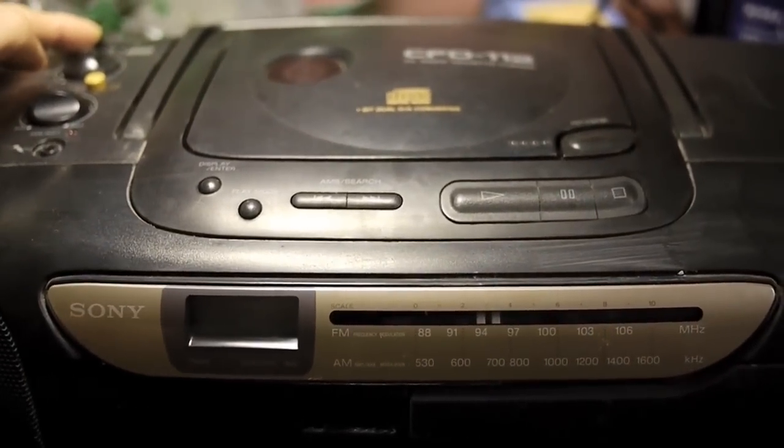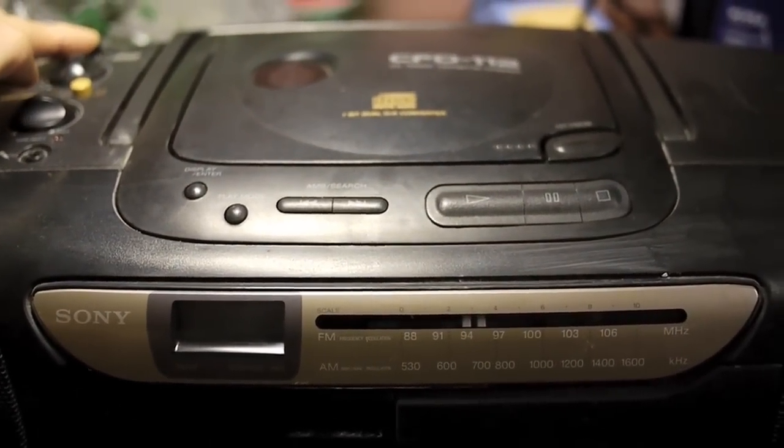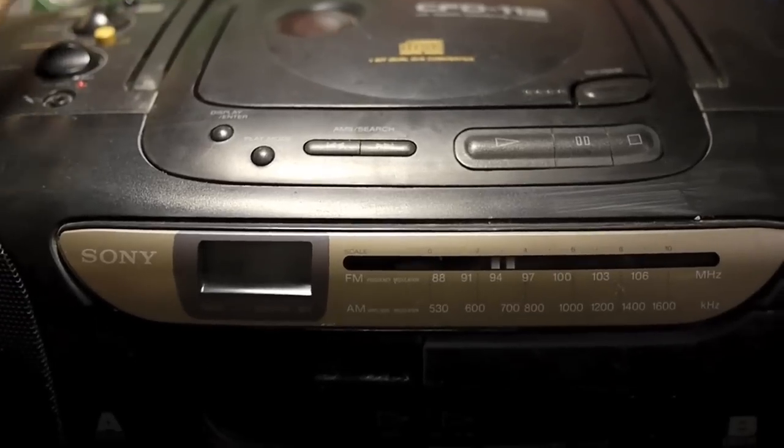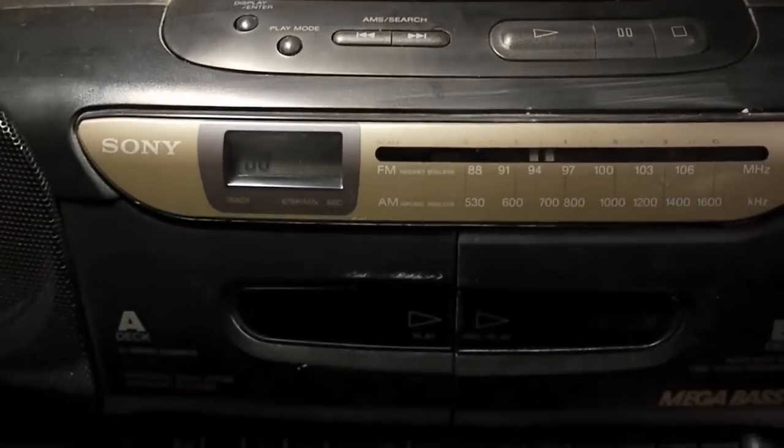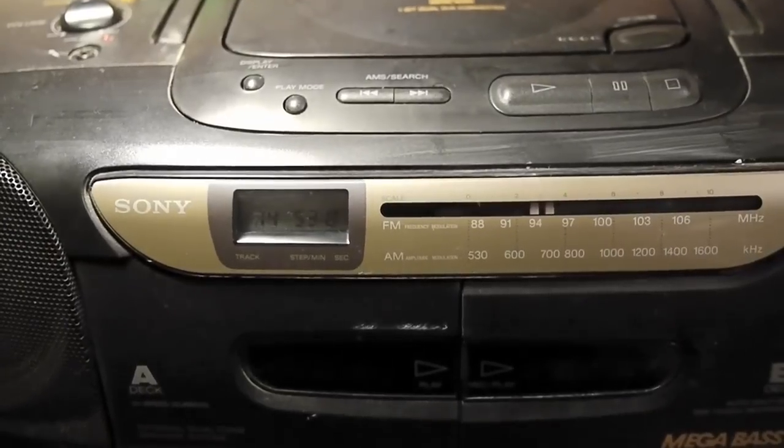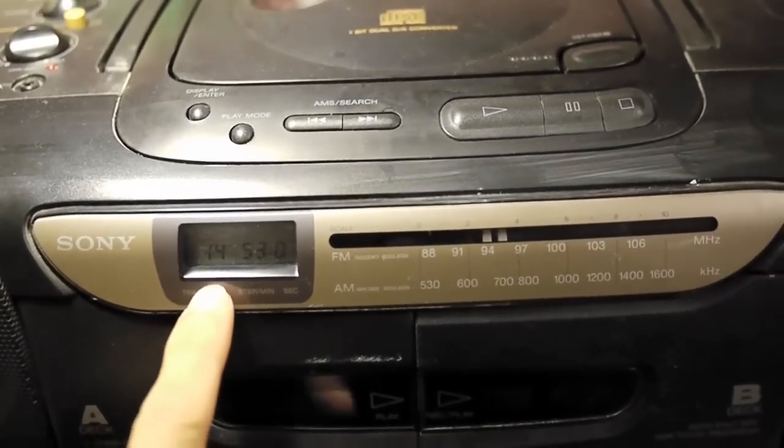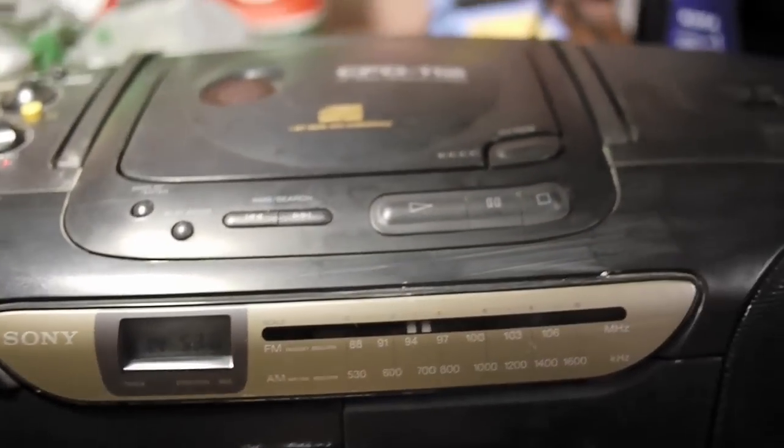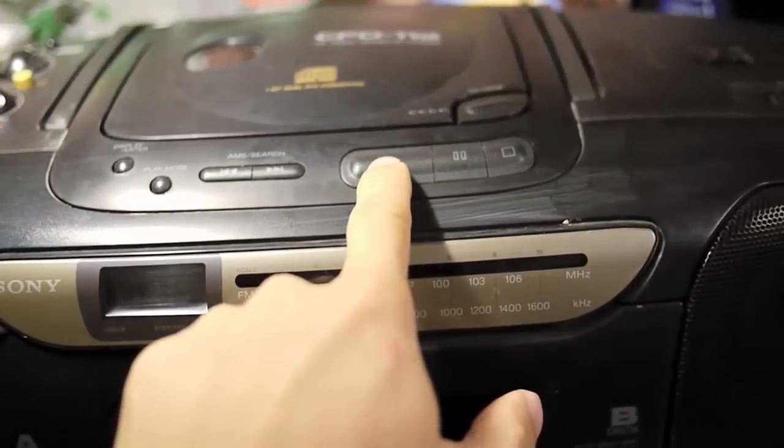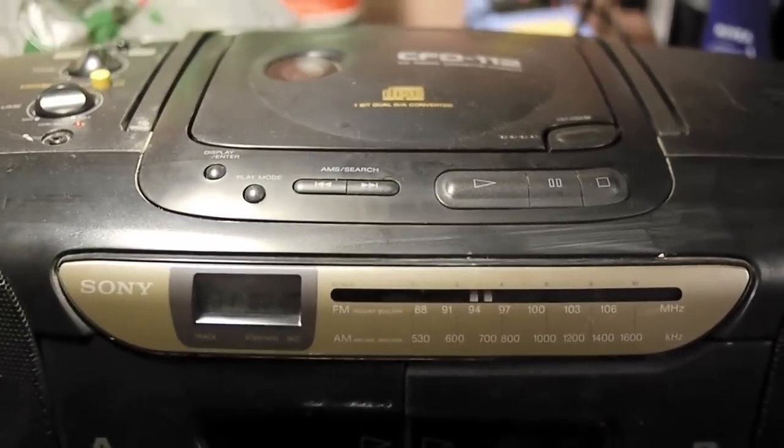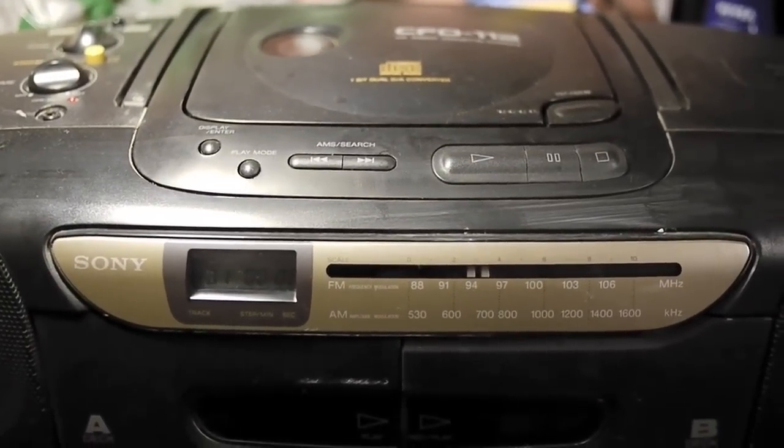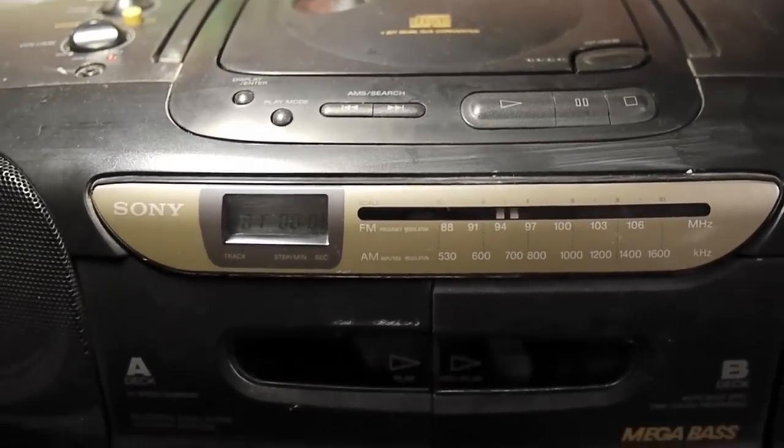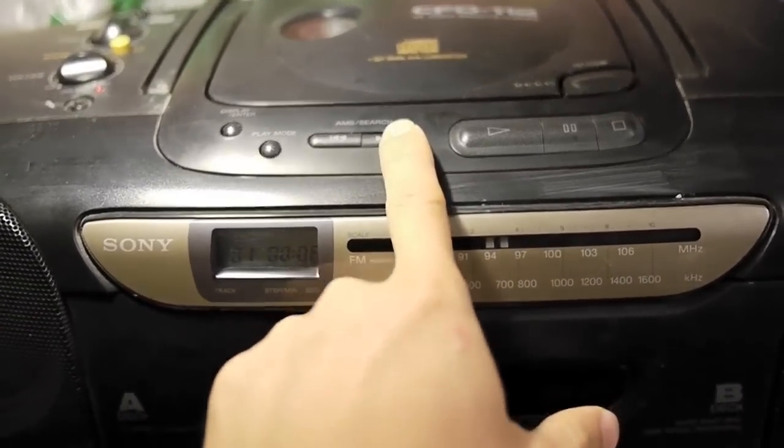Now let's see with the new laser pickup if we can play the disc. Oh, look there, it reads the table of contents, 14 tracks, 53 minutes. And play. Good, now it's working. Next track.